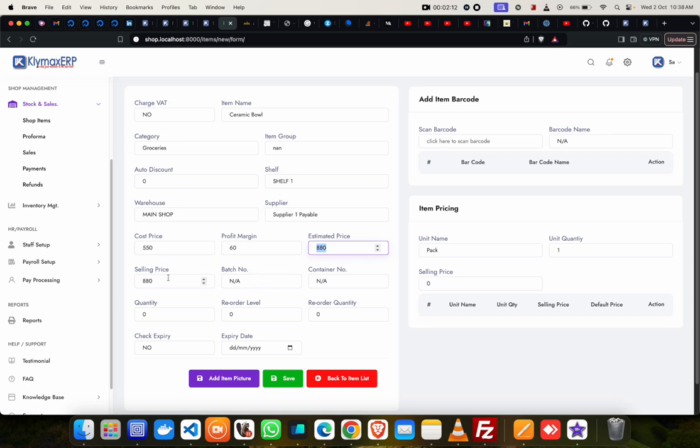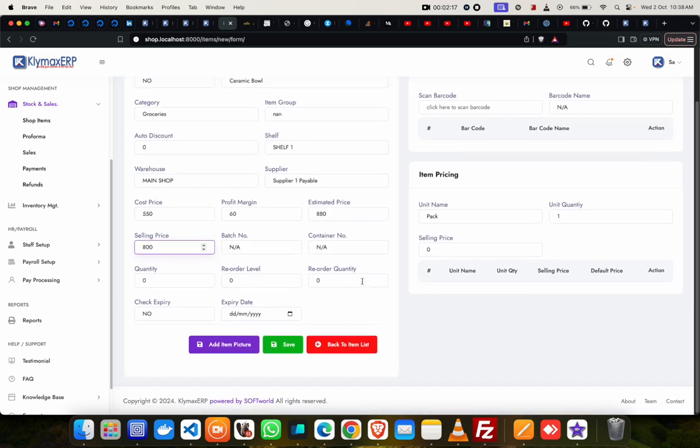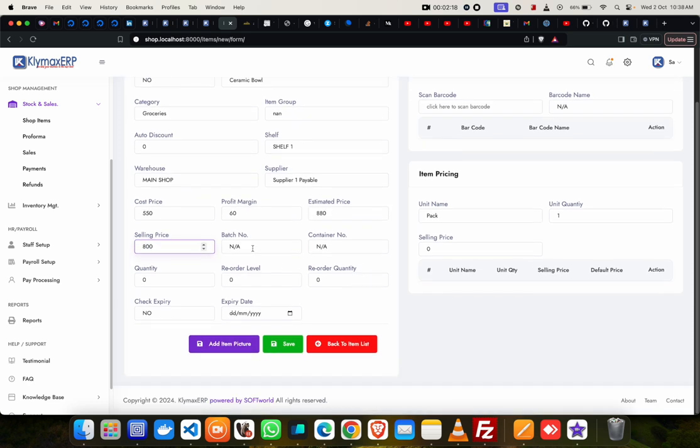But if after that you still want to change the price, you can go ahead and reduce it to 800. The system allows you. If you have a batch number, you can put it. If you don't have, you can leave it at N/A.